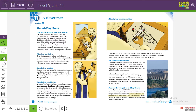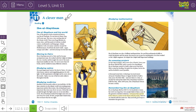Assalamu alaikum warahmatullahi wabarakatuh, hello everyone. This is Mr. Samih, teacher of English for Grade 5. Today inshallah we're going to start a new lesson. Are you ready? But please, before that, bring your books, your class book. Have a look and please tell me what do you think our lesson is going to talk about today, as I told you last session.